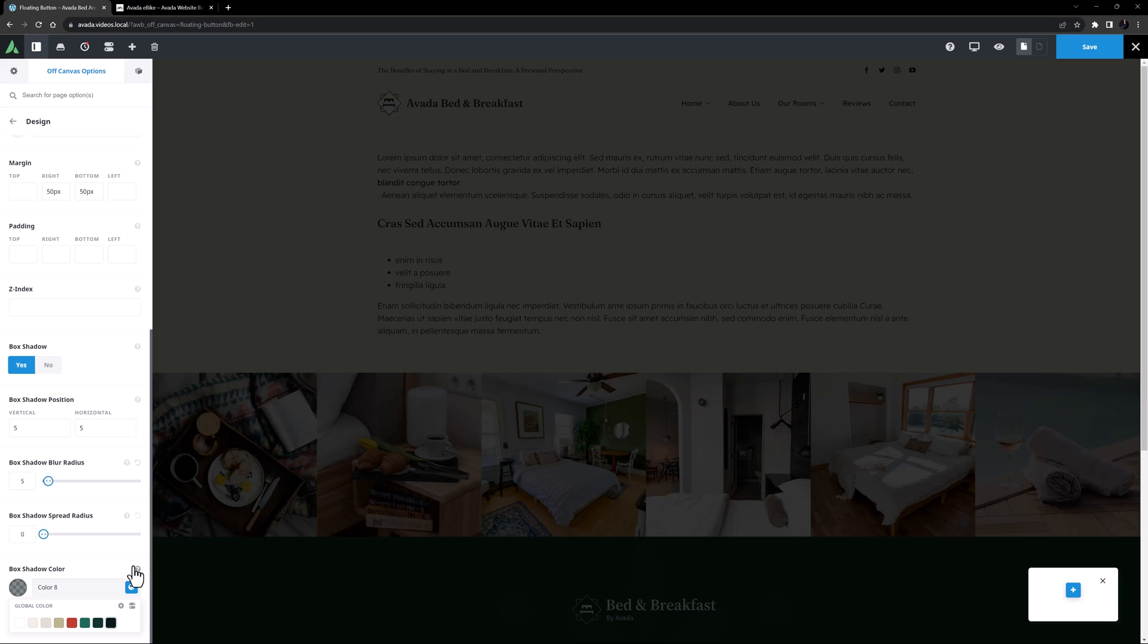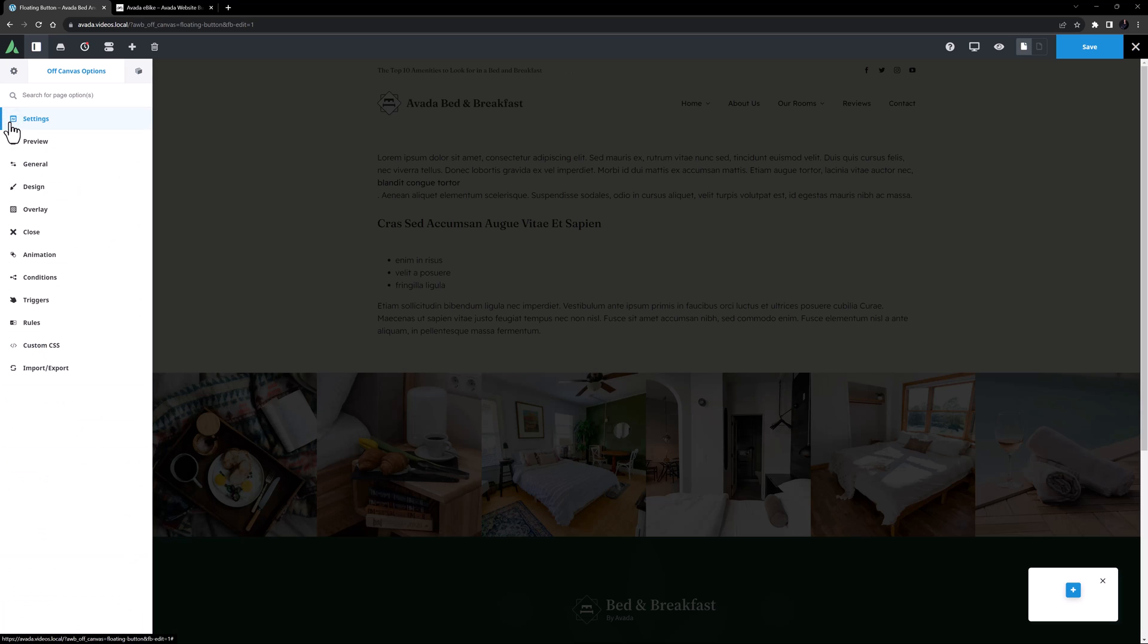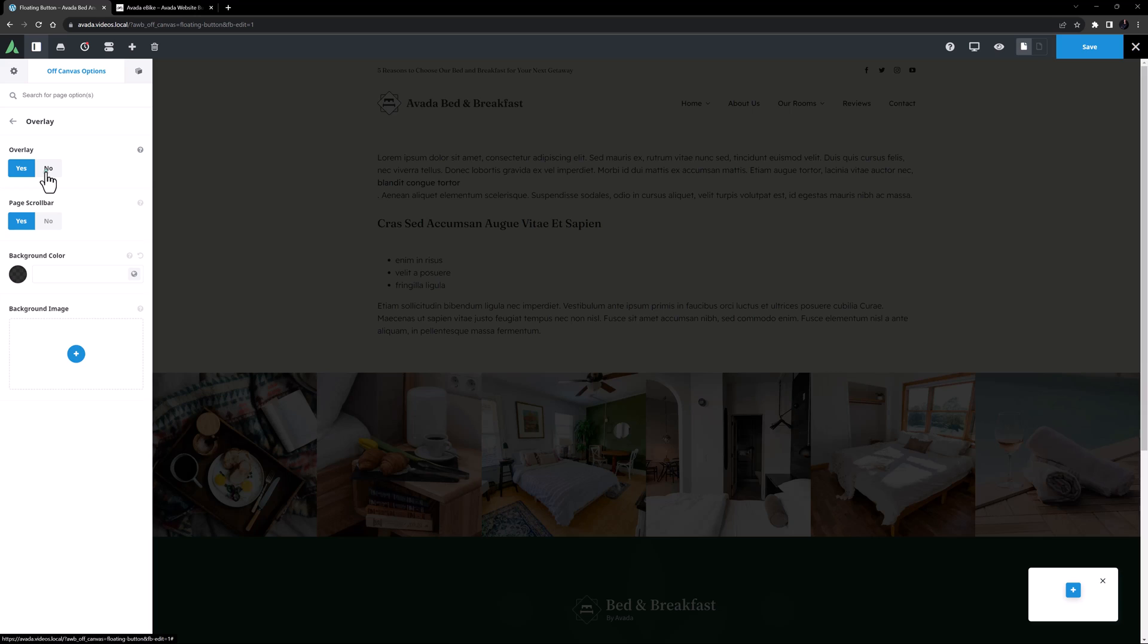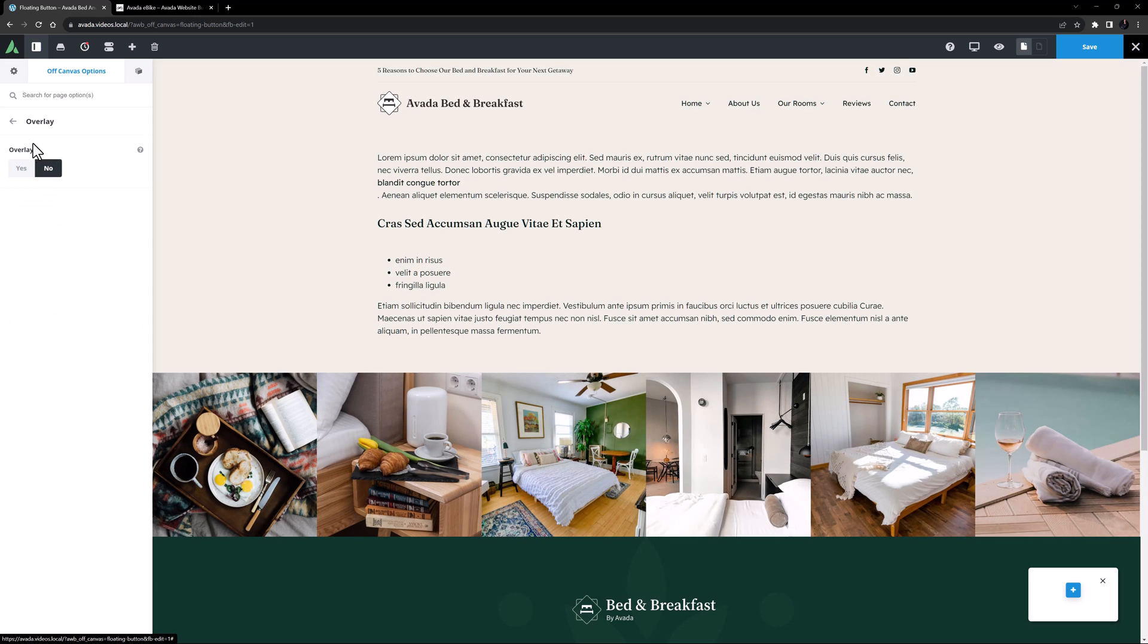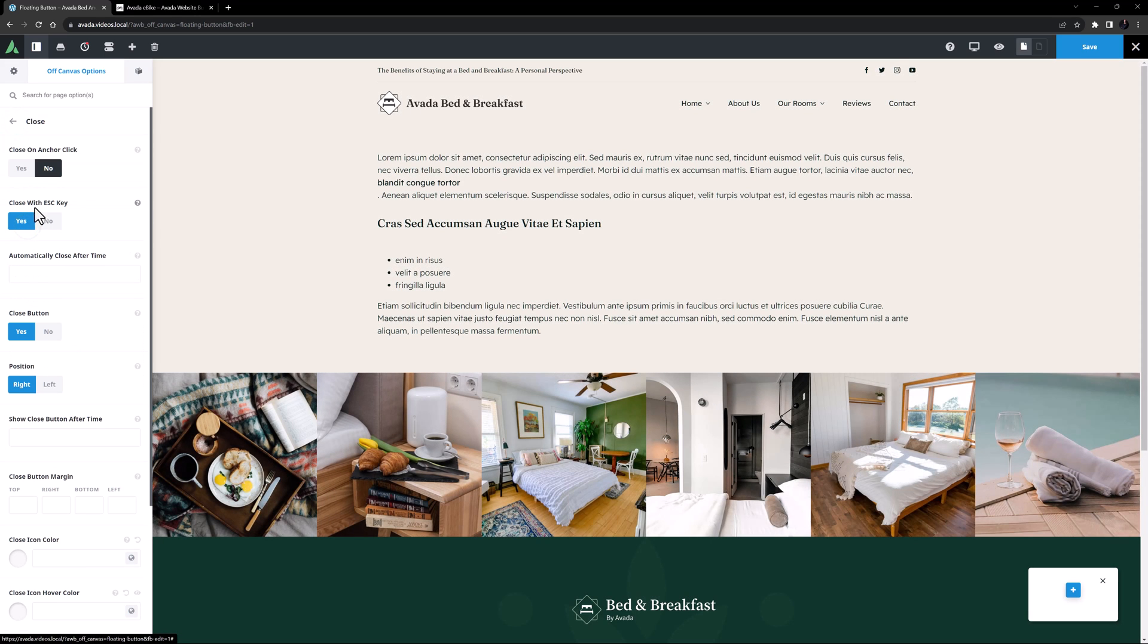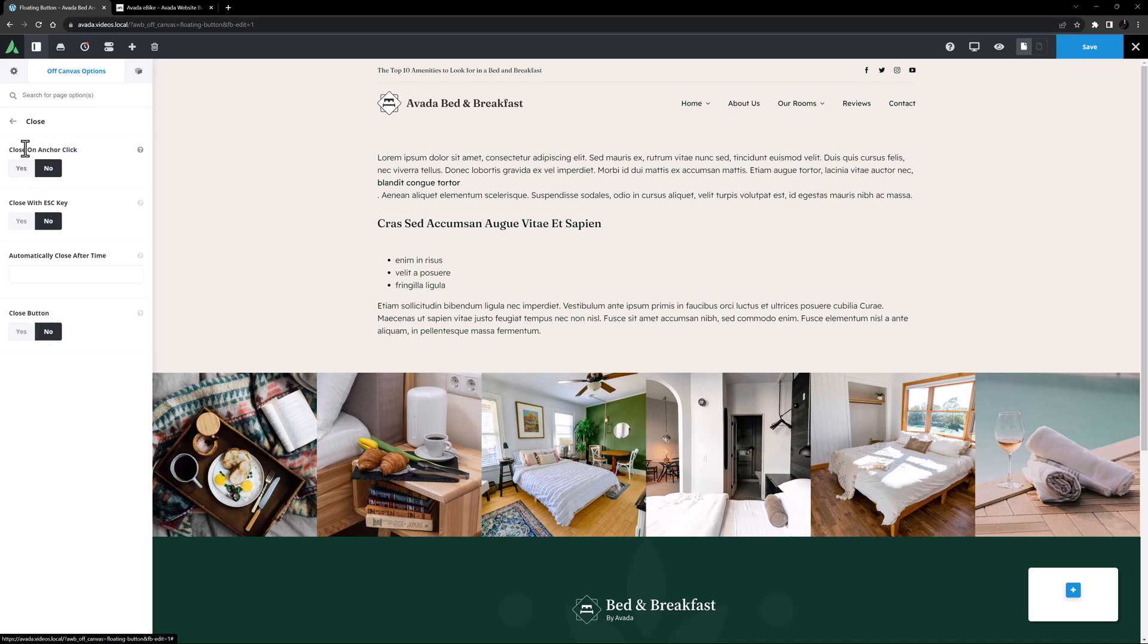OK, that looks like it'll work. Now for a floating button, we also want it to be there all the time and not behave like a typical pop-up. So I will go to the Overlay tab and turn the Overlay off. On the Close tab, I will turn the Close options off as well.